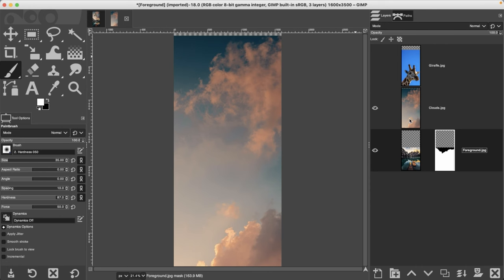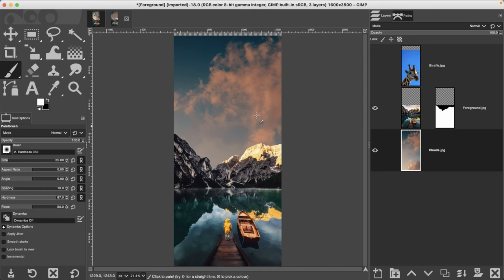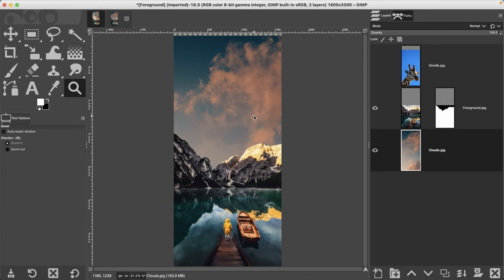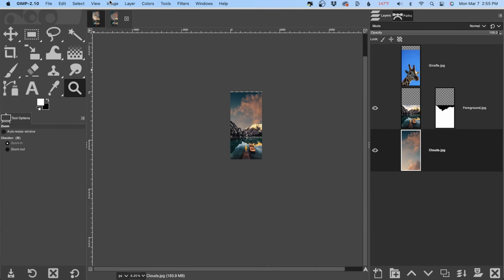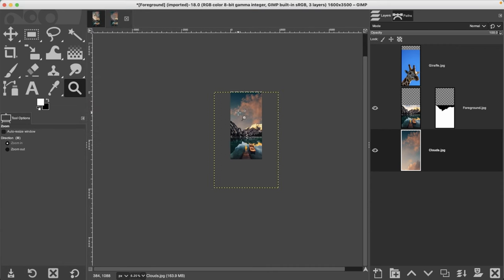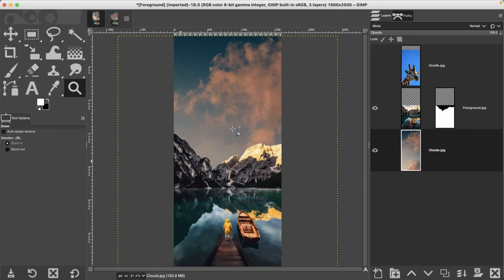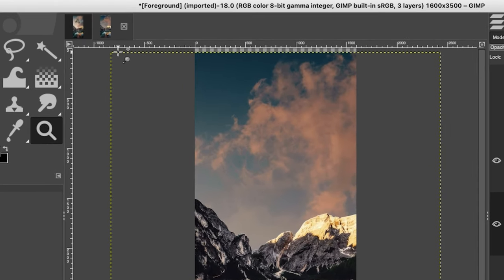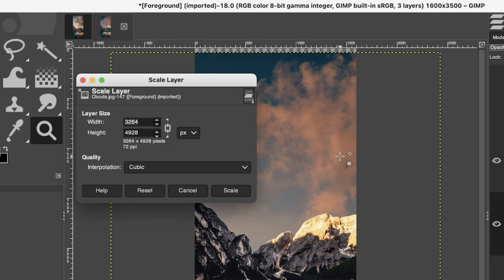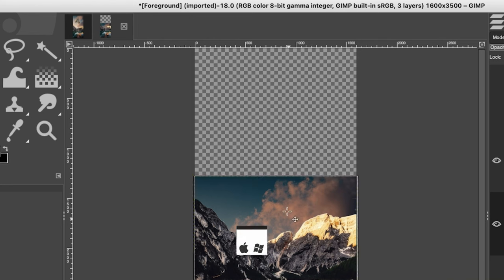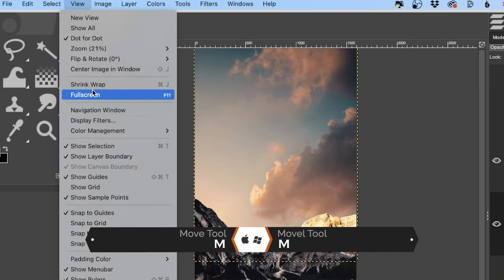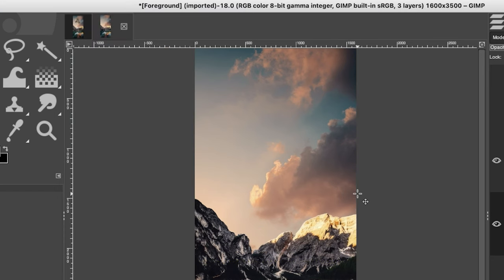Let's work on our clouds next. Turn that layer on and move it behind the foreground. The image layer is way too large right now, so go to View > Show Layer Boundary to see its size. I'll resize it by going to Layer > Scale Layer, making it a little bit wider than the canvas so I don't have to worry about getting it perfectly aligned along the edges. Then move it up with the move tool.